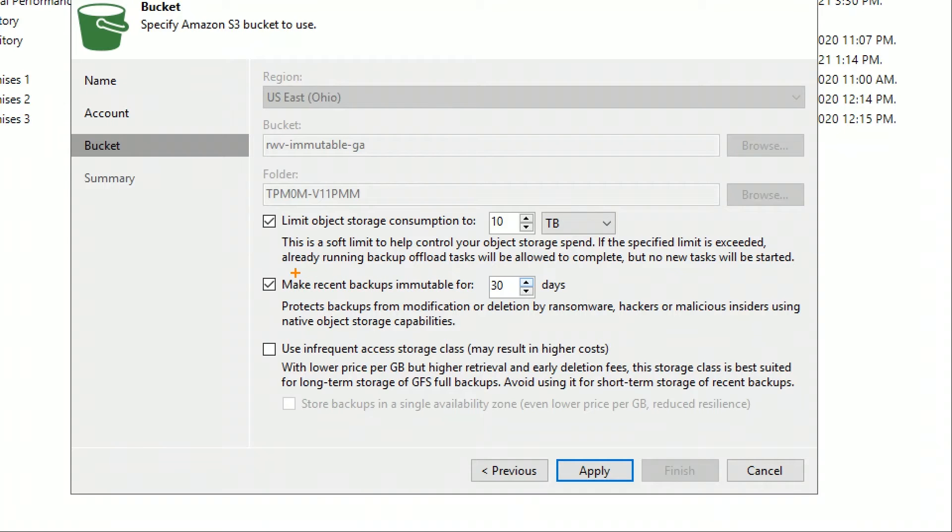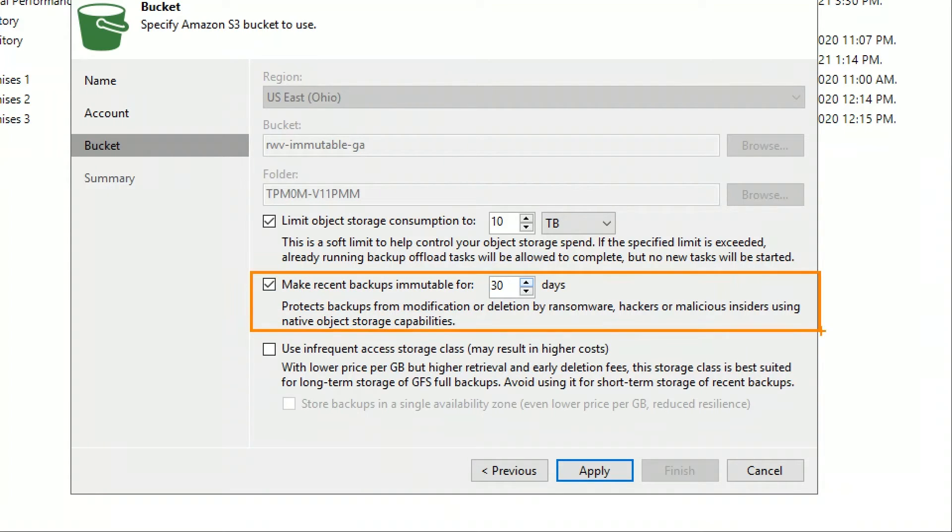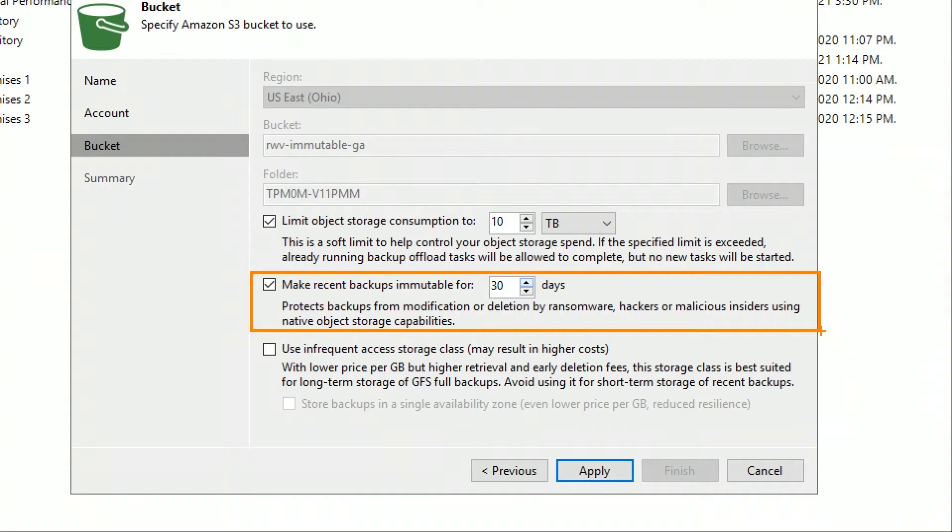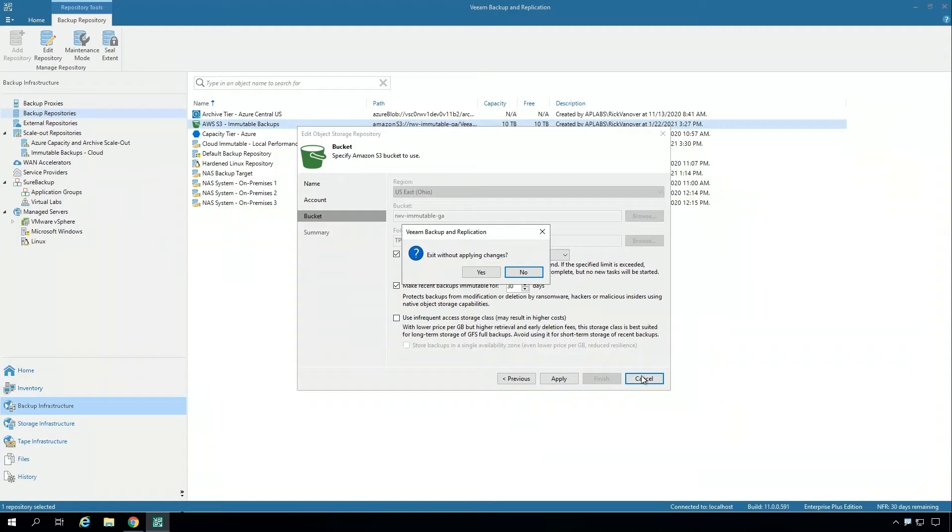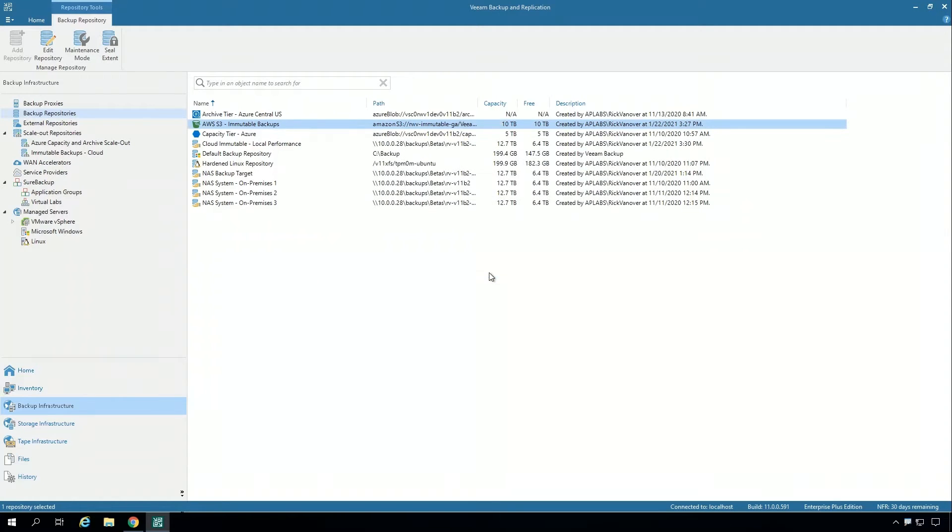One, I'm setting that these backups are marked as immutable for 30 days. The other important option is that I'm using the scale-out backup repository with copy mode. That will put the backups that are taken immediately into the scale-out backup repository with that immutability.